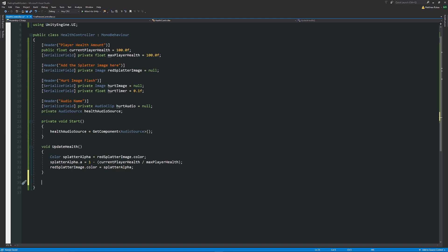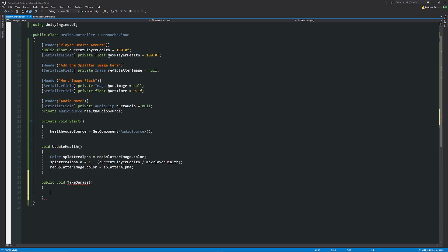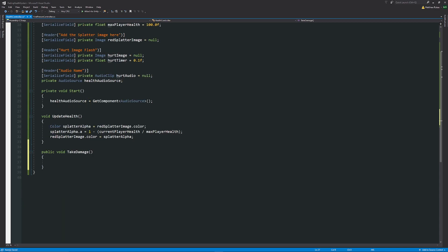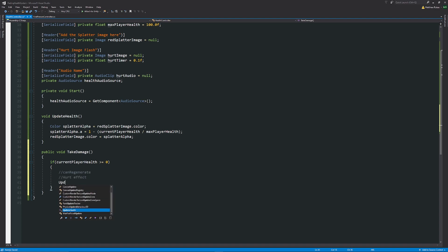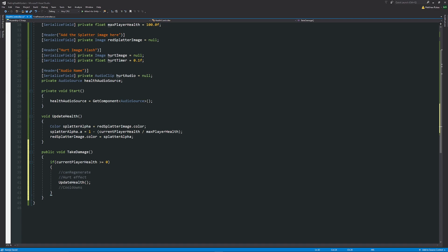We need another method: public void TakeDamage(). If currentPlayerHealth is ever greater than or equal to zero, the player is still alive and can take damage. We'll handle the regeneration cooldown, cause the hurt effect, and call UpdateHealth() with a semicolon. We don't want to regenerate health straight away — we want to wait a period of time before that happens.